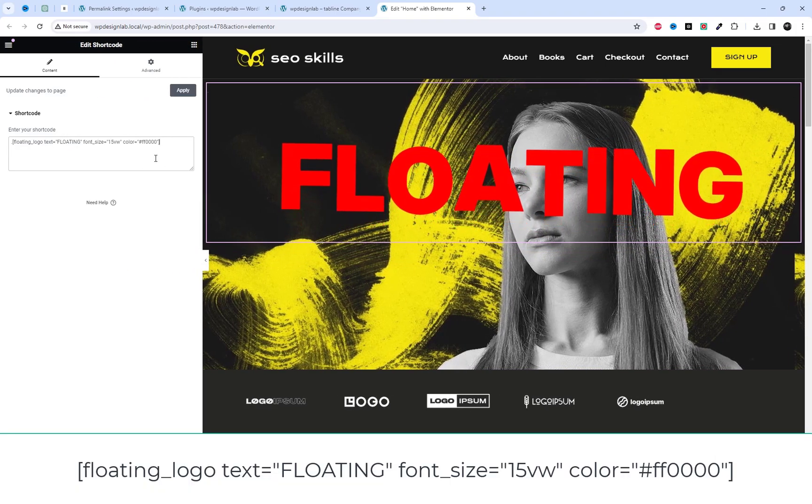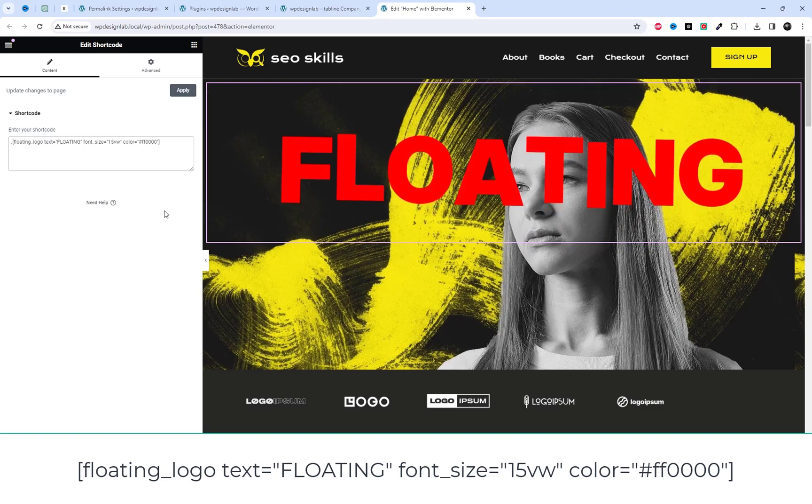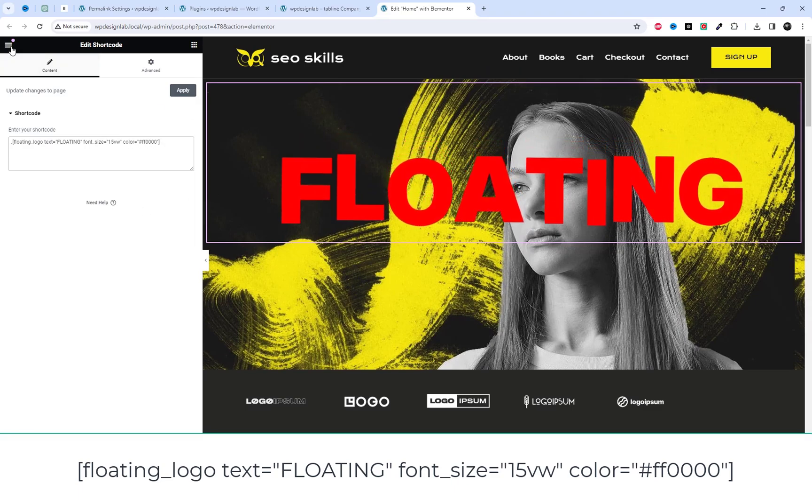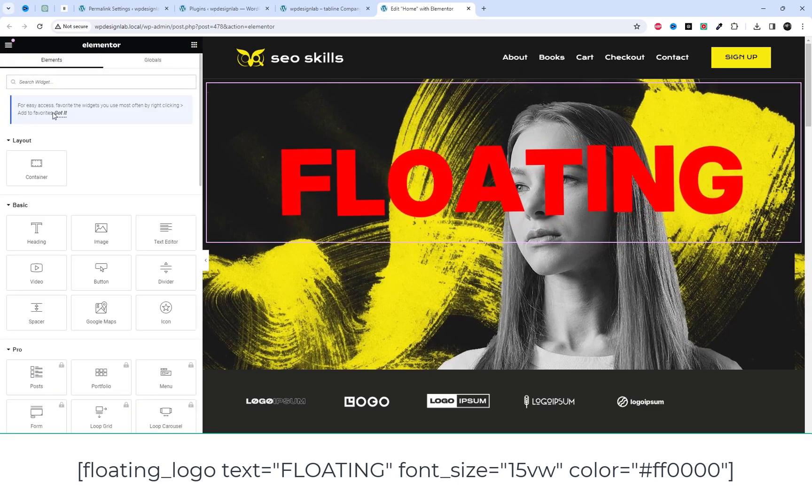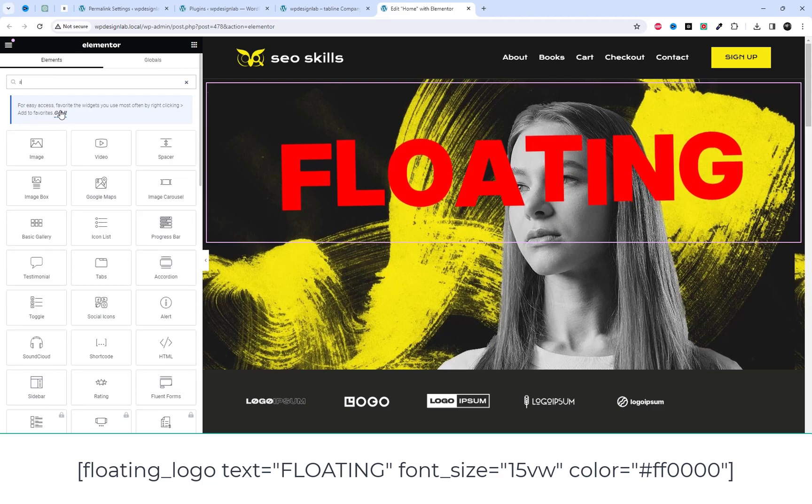You have the flexibility to customize the text, its color, and even its font size directly within the shortcode itself.